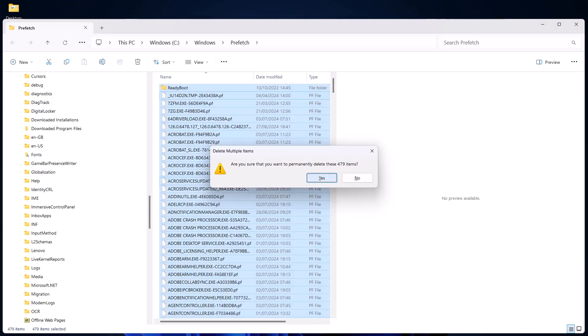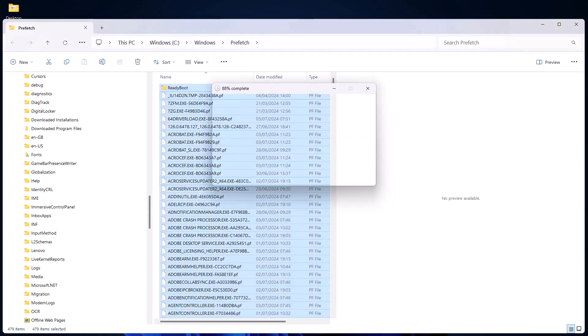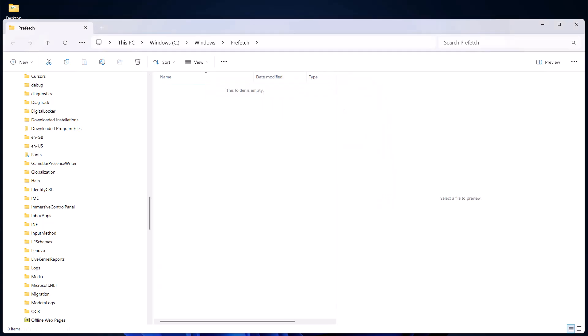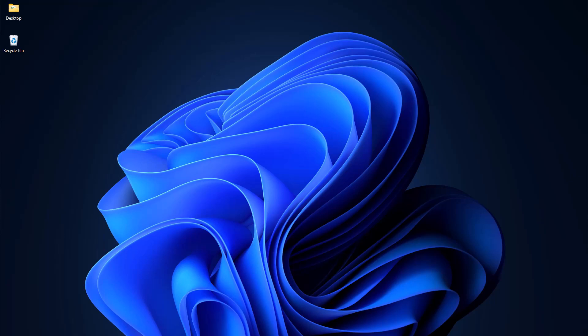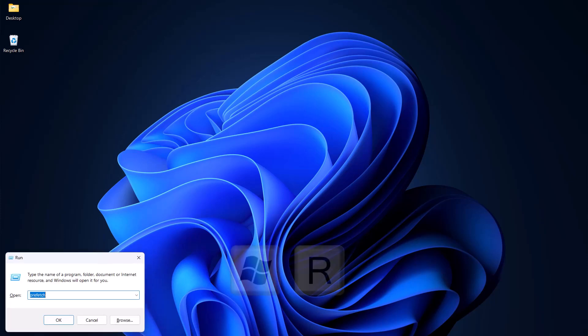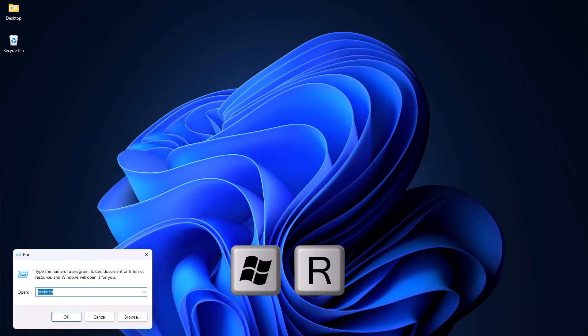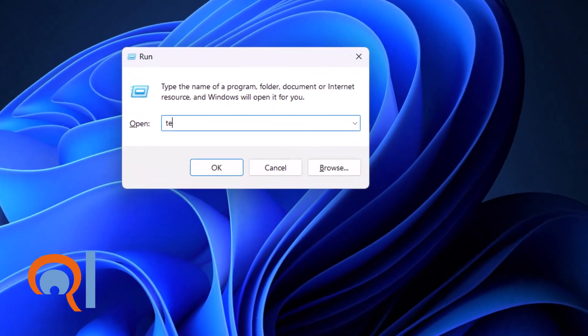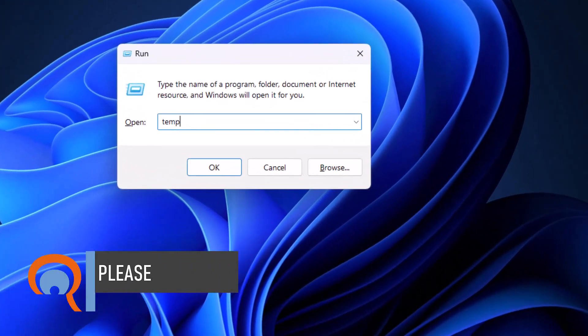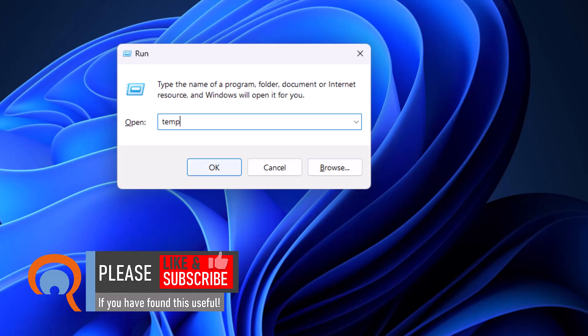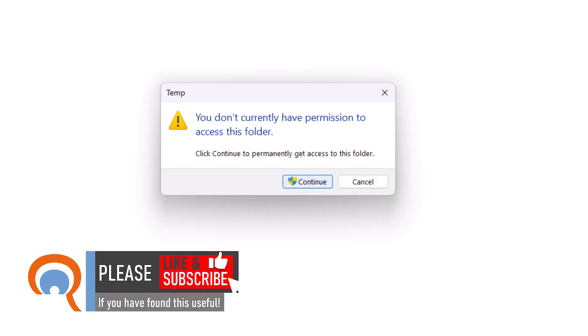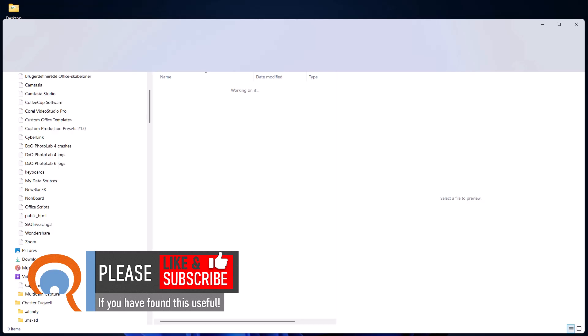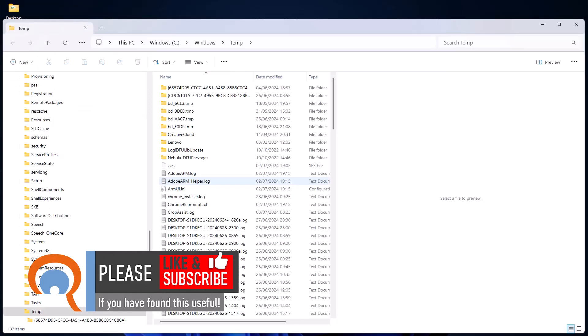Next step, Windows and R key on your keyboard, and this time we're going to type temp into the box and hit OK. Click on this continue button if you see this message.